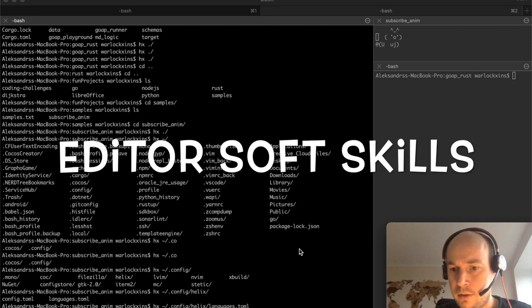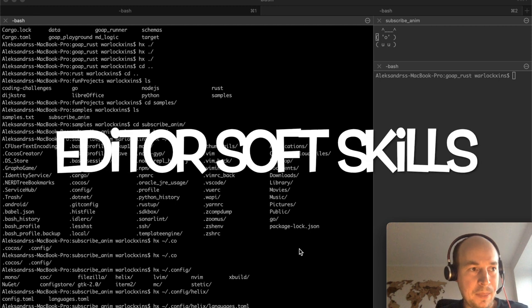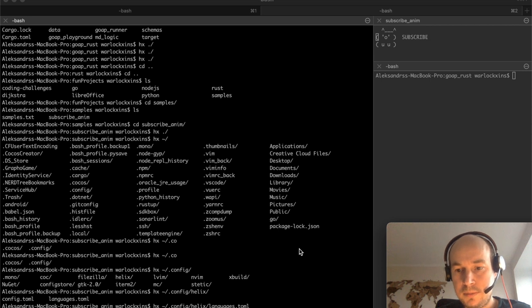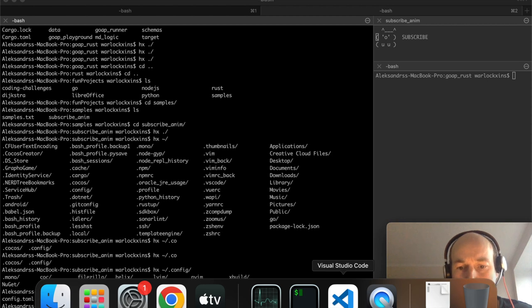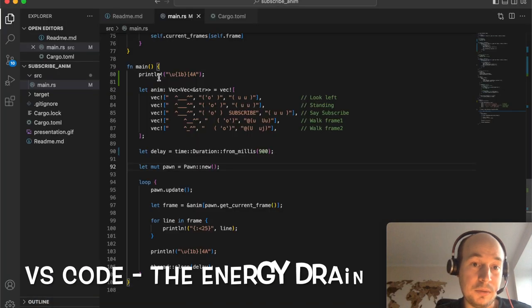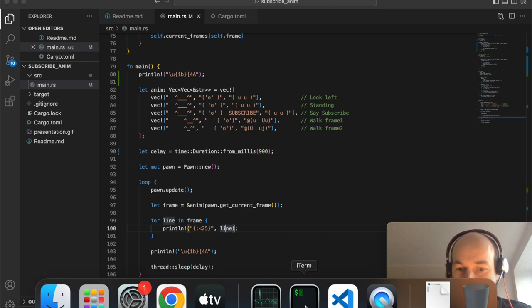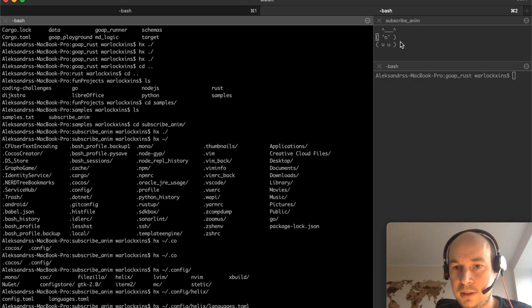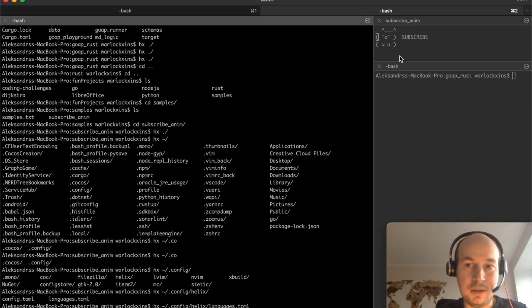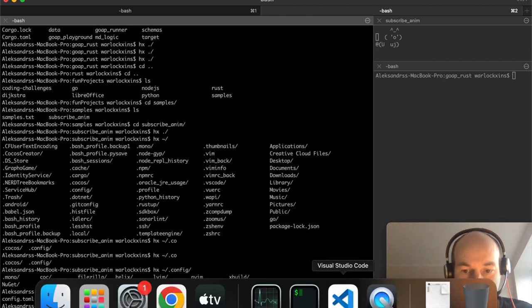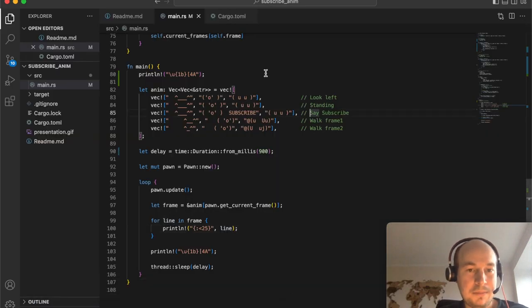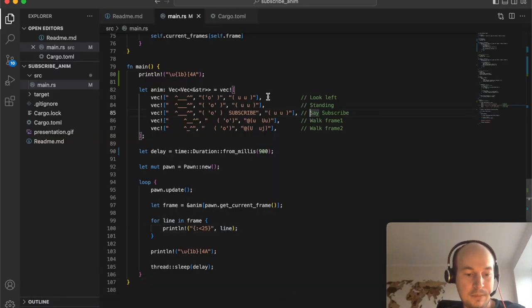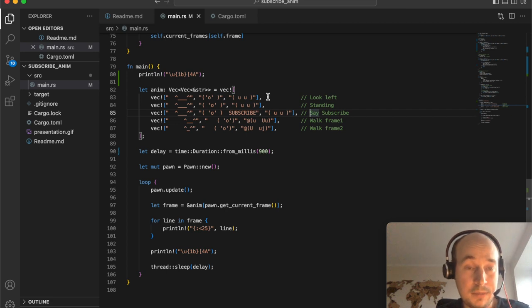This time around I want to actually talk about editors as a soft skill. I opened up a project in Rust which actually contains the logic for this subscribe animation in ASCII art, and as you can see I'm using VS Code, it's my favorite text editor.